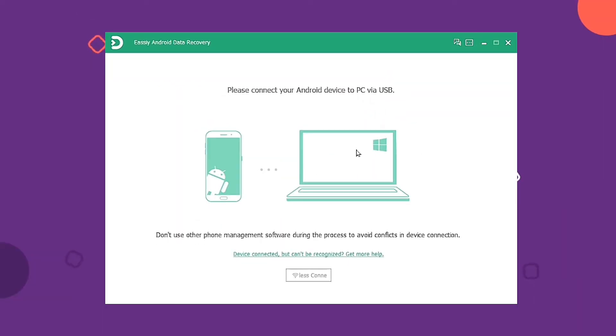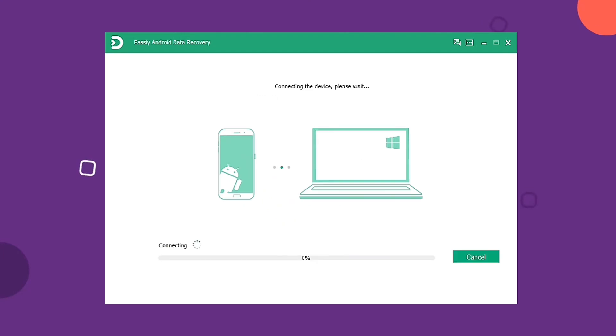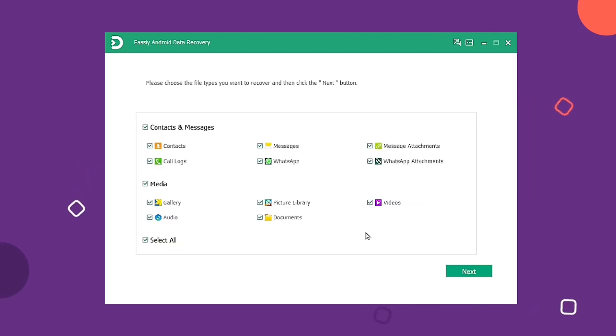First of all, you have to download and install Easy Android Data Recovery on your computer. With a USB cable, connect your phone to a computer. The program will immediately detect your Android phone.